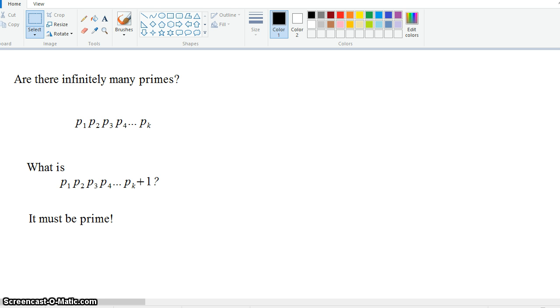Because if there's a finite number of primes, I can always show that there's one more than the number that there should be. So there's a logical impossibility. Because there can't be a finite number of primes, there must be an infinite number of primes.